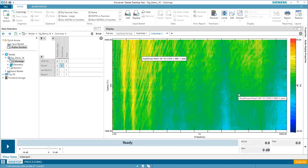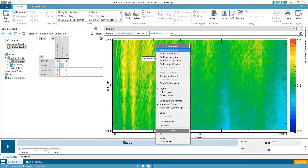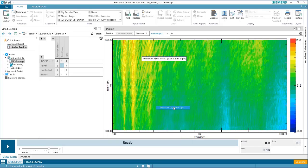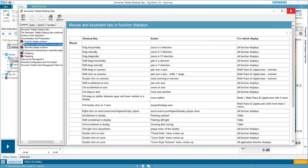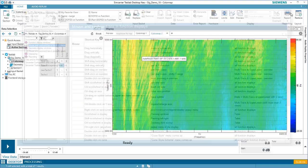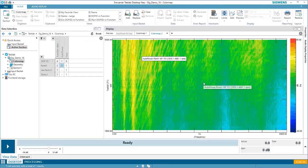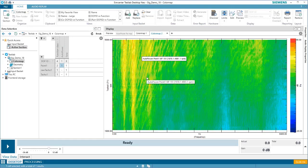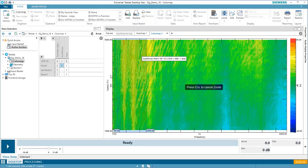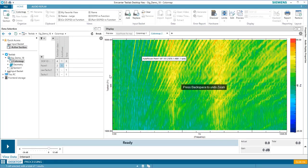In any display, you can access a quick list of tips and tricks by right-clicking and selecting mouse and keyboard tips. Many of these are applicable for the color map as well. For example, zooming in in any direction, X, Y, or Z, can be done by dragging the mouse. Let's see how this works in practice. Let's say I want to zoom in on this natural frequency. I simply click and drag, and the map adjusts.